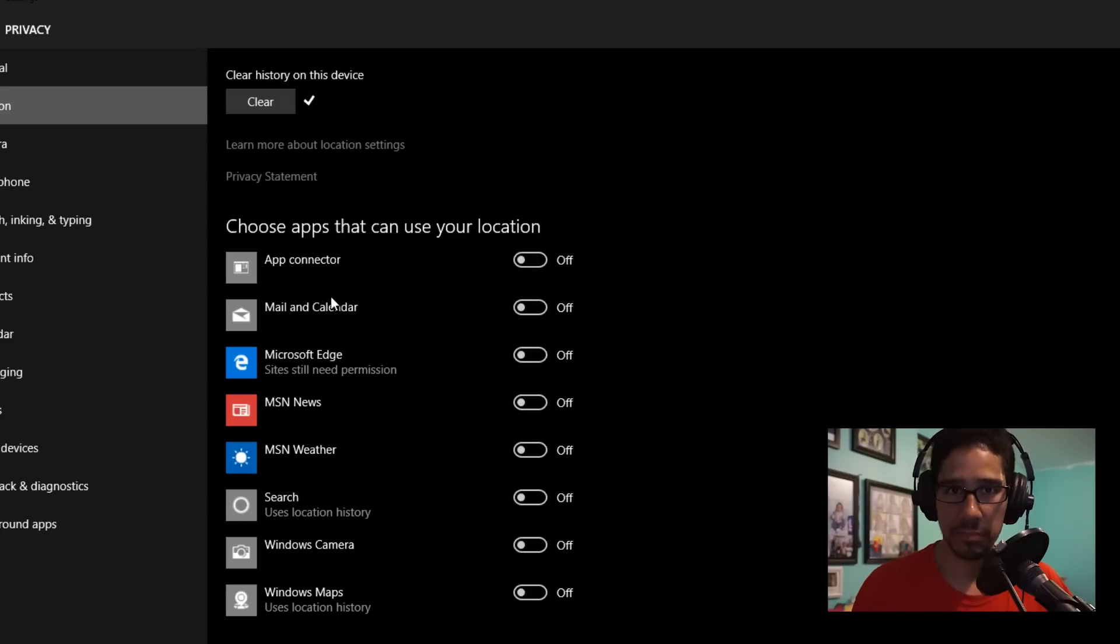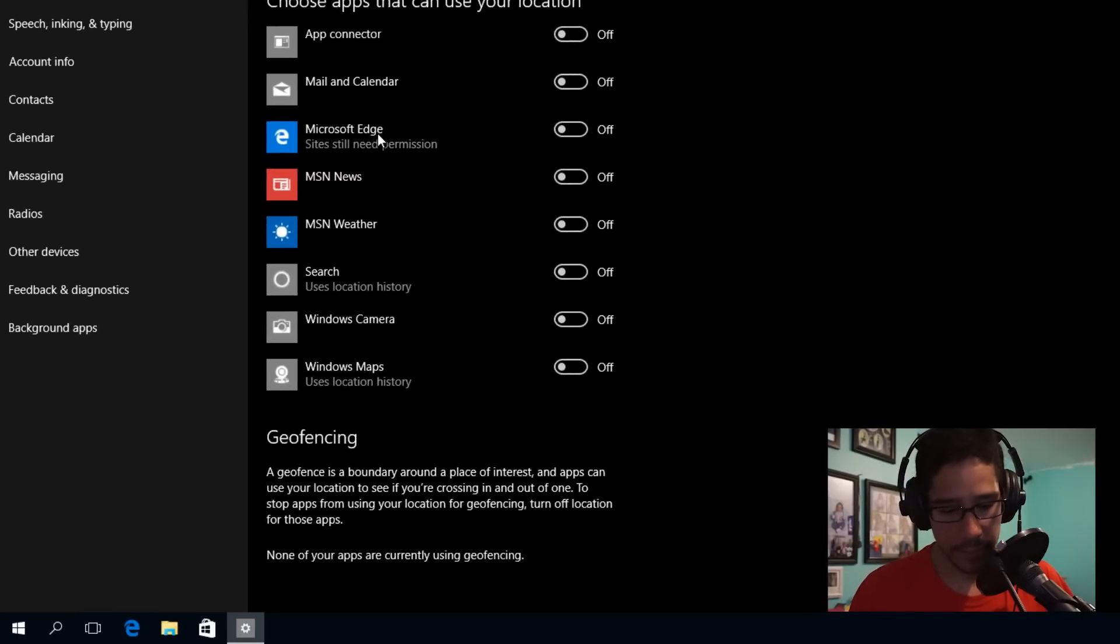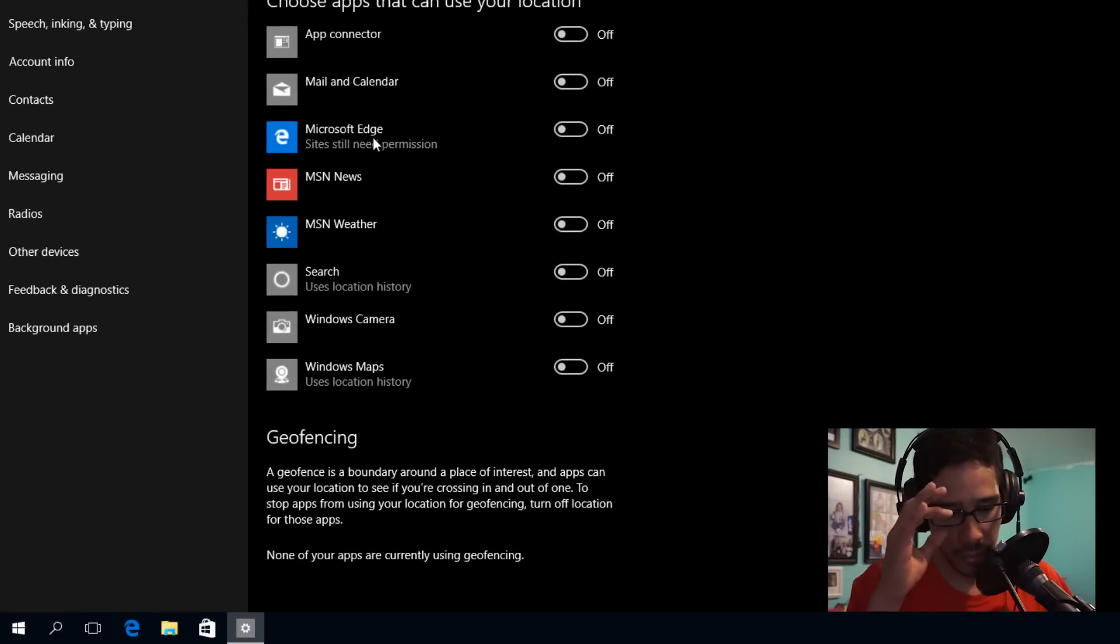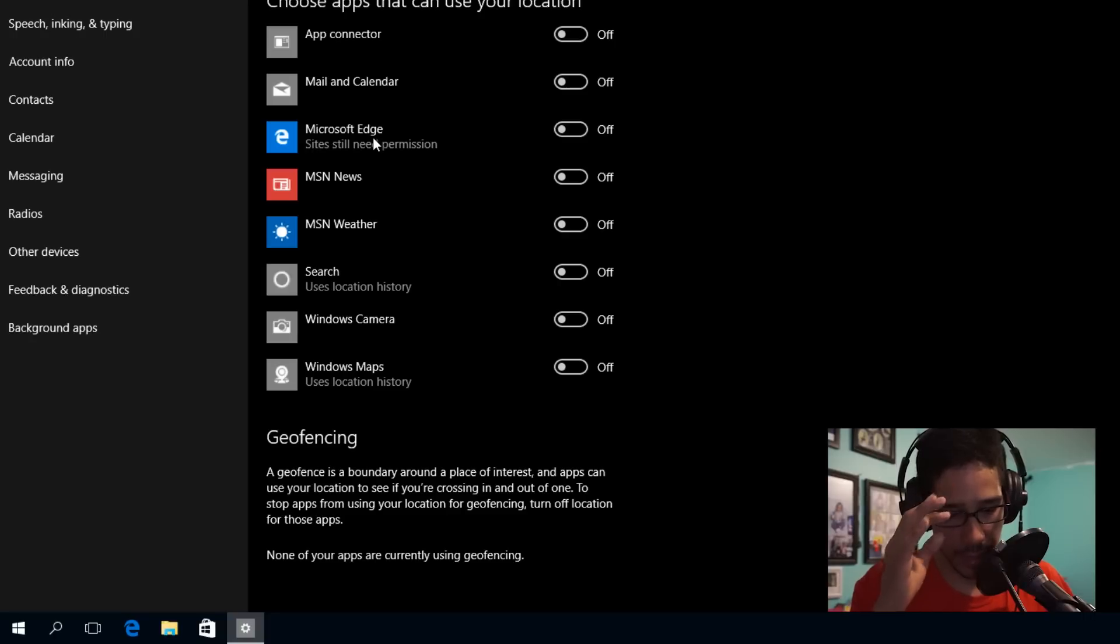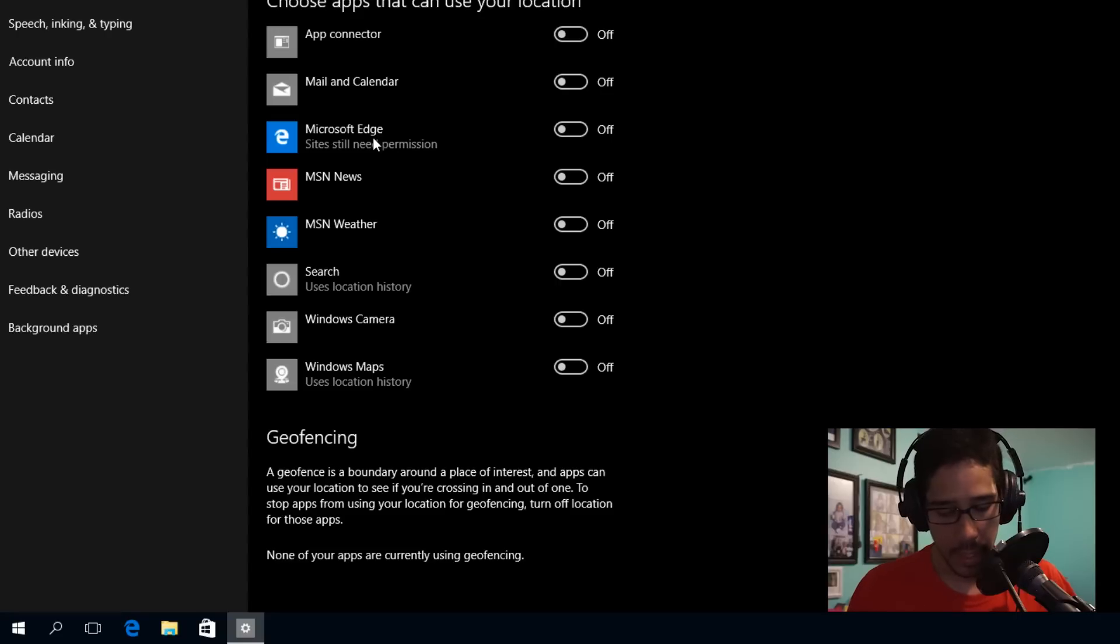So that's pretty interesting. Last but not least, you have Geofencing. A geofence is a boundary around a place of interest, and apps can use your location to see if you're crossing in and out of one.